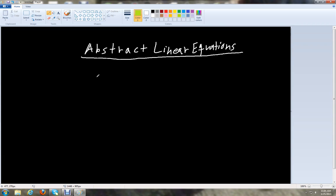Hello, this has been Ben McGahey from McGahey Mathematics, and in this video we're going to learn how to solve some abstract linear equations. Abstract linear equations are a type of linear equation that has strictly letters and no numbers. We're just going to work with the variables only and solve for a particular variable in the equation.